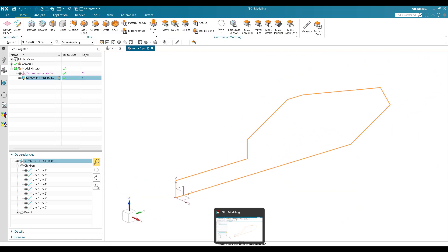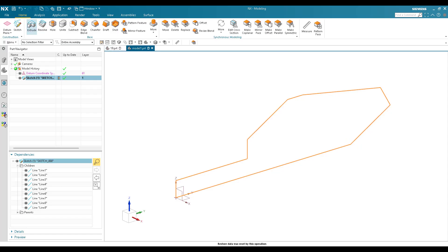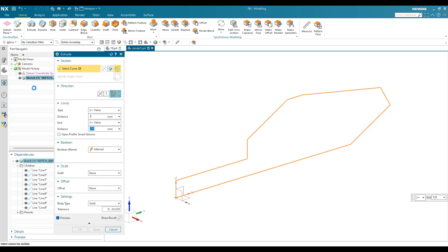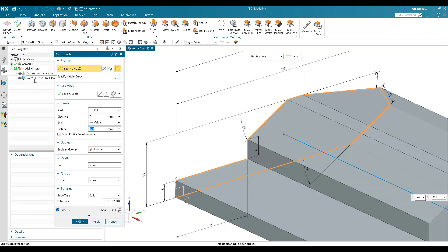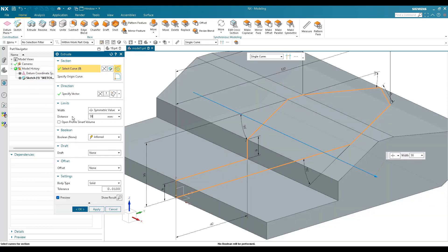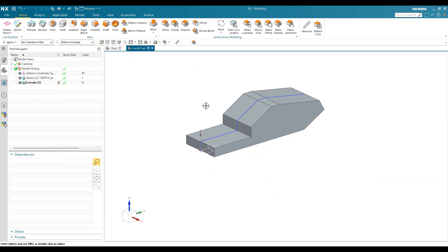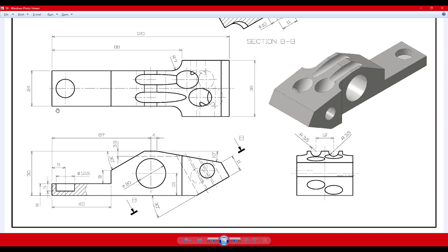Now the sketch is fully constrained and we can finish the sketch. I'll extrude this as previously mentioned — giving it as 38mm. Go to Extrude, select this sketch, and set a symmetric value of 38mm. Click OK.